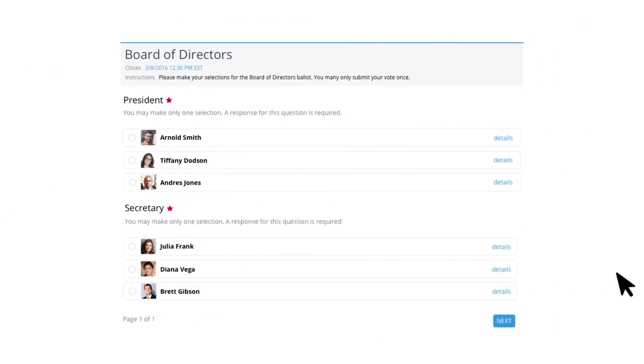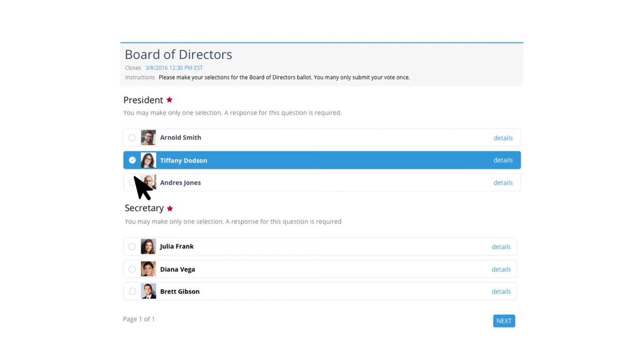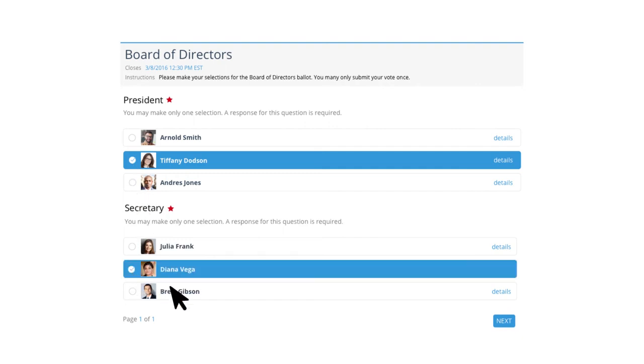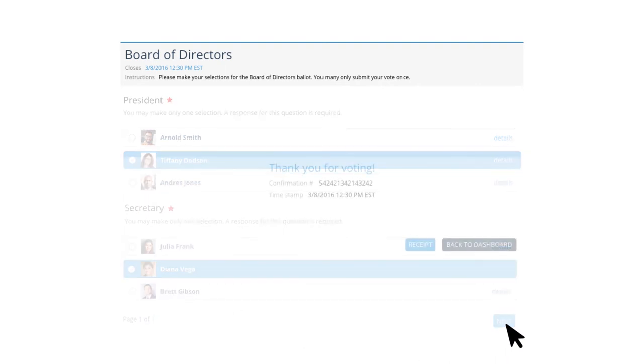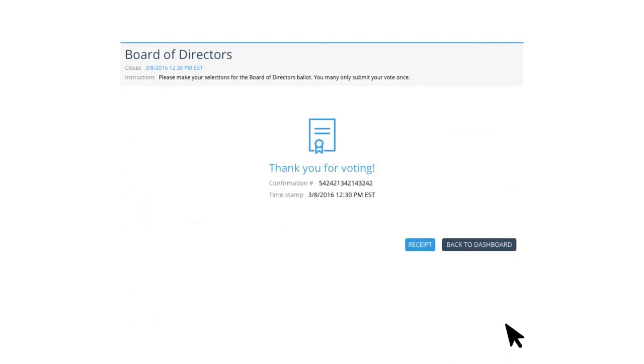Once your ballot is live, our fair one vote per voter policy ensures that no one can alter the votes or ballot in any way.